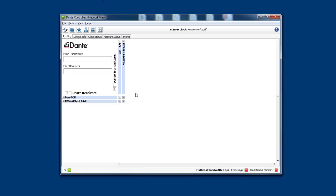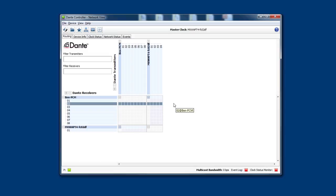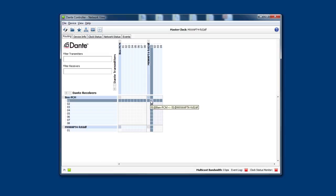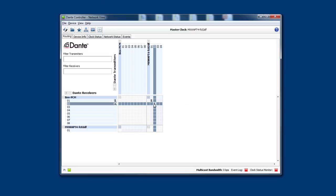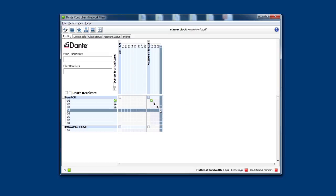Now open the Dante controller. Using the plus signs, expand all of the devices so that you can see the connections. Now patch the transmitters of the access point to the receivers of your computer. That routes the audio.